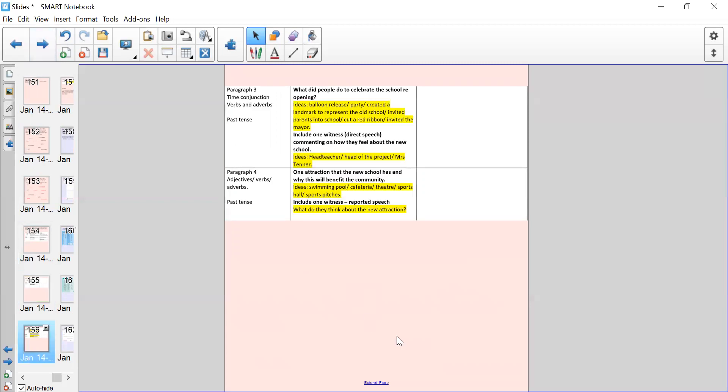We've then got paragraph three. I want you to think about time conjunctions, verbs, and adverbs in this paragraph, because this will be the first paragraph that moves the story on. This paragraph is going to be all about what the people did to celebrate the school reopening. In yellow I've put some ideas. Was there a balloon release, a party, created a landmark to represent the old school? So did they create something to remember the old school, a statue or a mosaic, invited parents into school, cut a red ribbon like they do often when new things are reopened, invited the mayor of the area? Have a think about how your school reopening was celebrated.